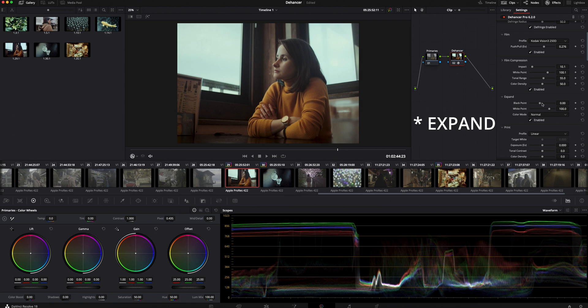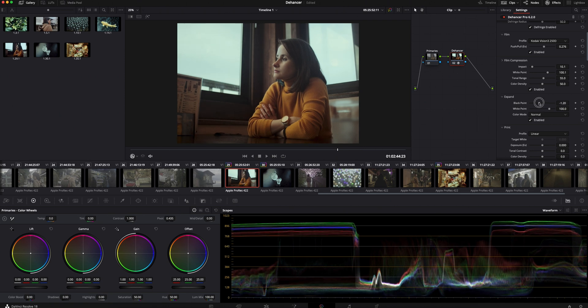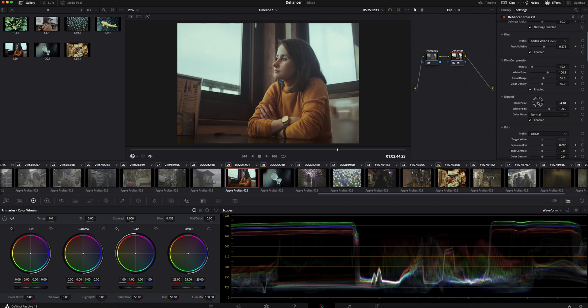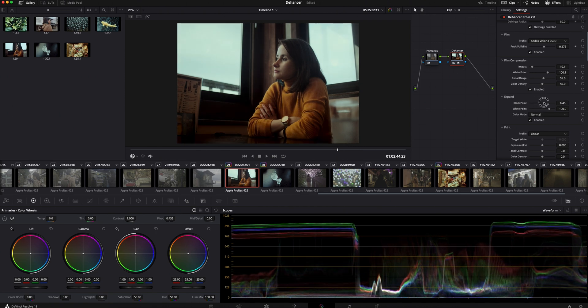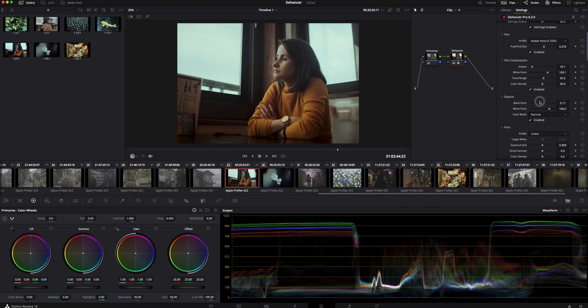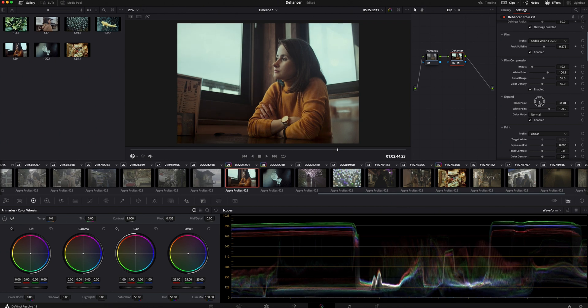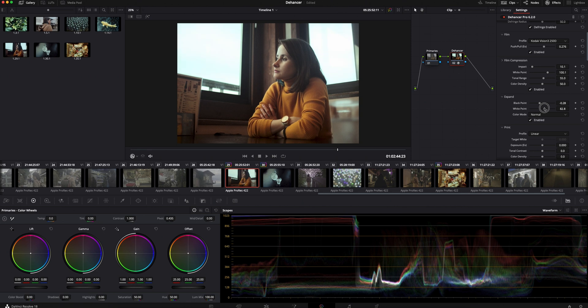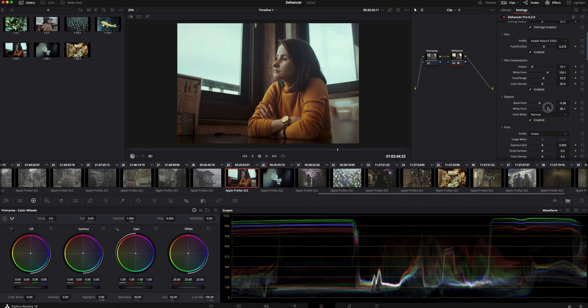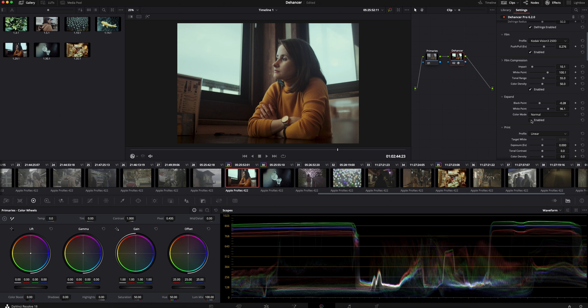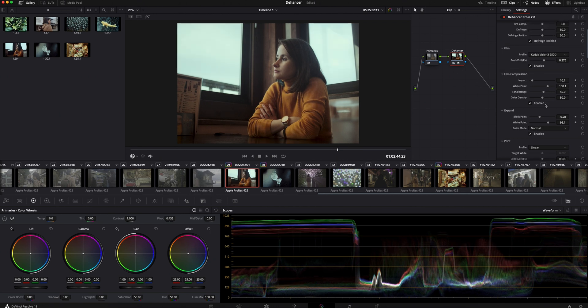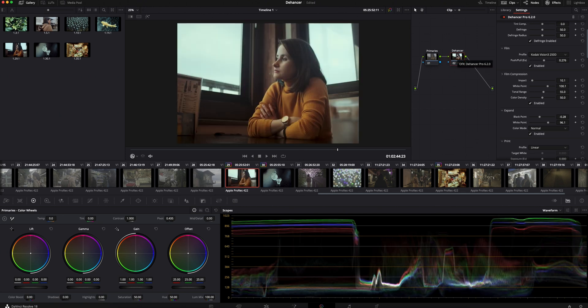With exposure you can change the blacks and highlights. This is with and without. Let's check our progress so far. This is log and with Dehancer. Colors look so nice.